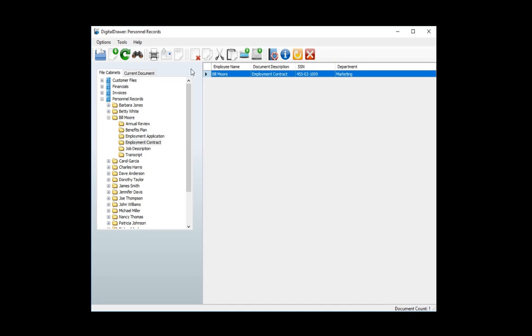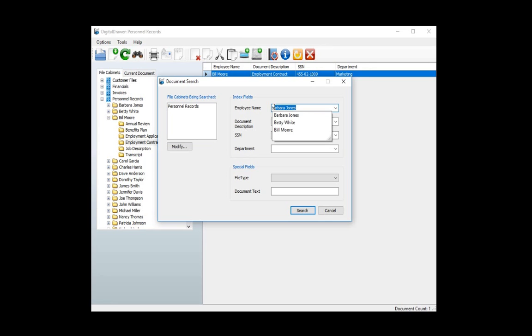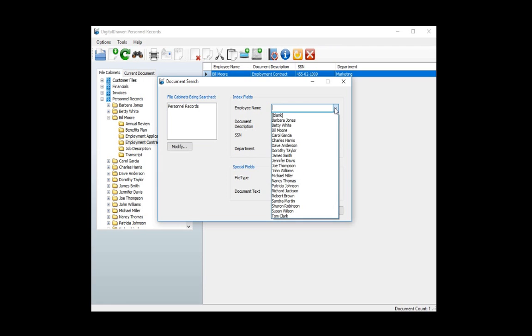You can also do a search for documents to allow you even more flexibility in finding the file that you need. By clicking on the search or binoculars icon, the search dialog box will appear. We will be searching the entire personnel records file cabinet. To find a document by a specific index field, you can either type the document information in the appropriate field, or just select the information from the drop-down list.